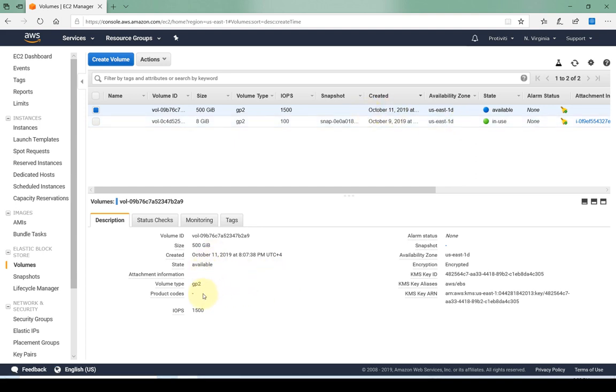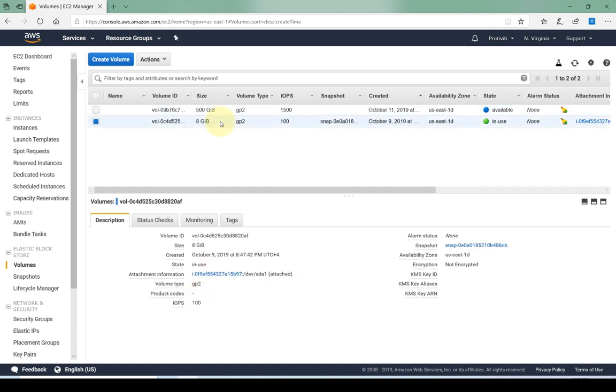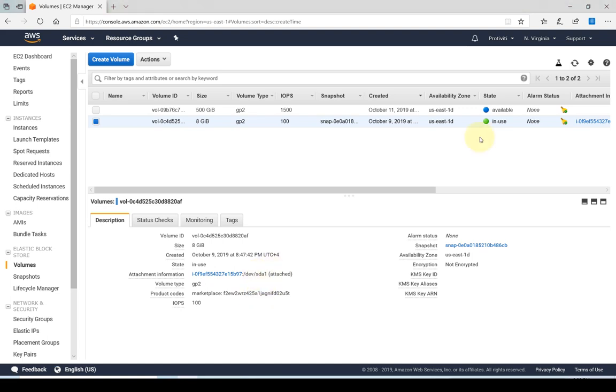Currently you can see this is not attached to anything, there's no product code because there's no snapshot associated with it, whereas if I select my previous one there's also a snapshot available with it from the AWS marketplace and it's also attached to an instance. So that's essentially how we would go ahead and create EBS volumes in our EC2 instances.